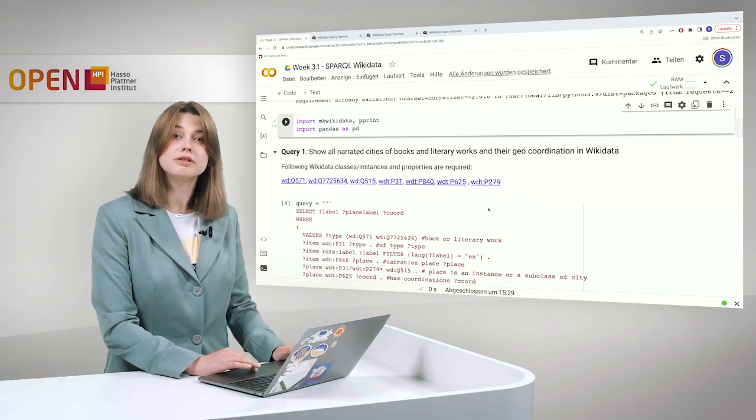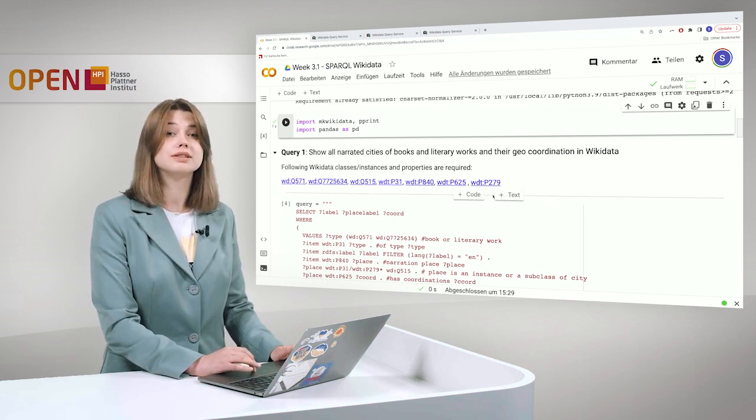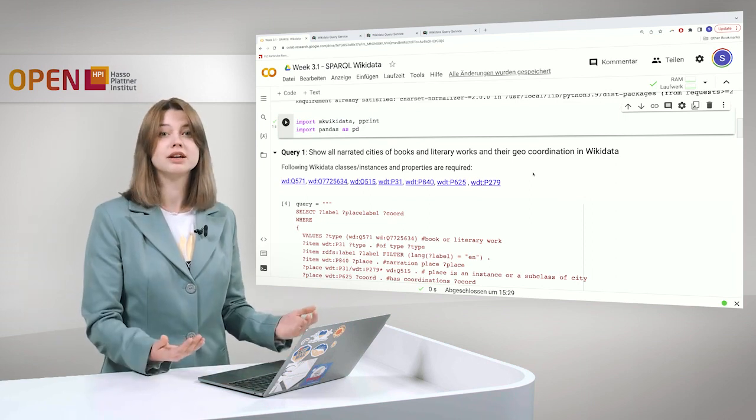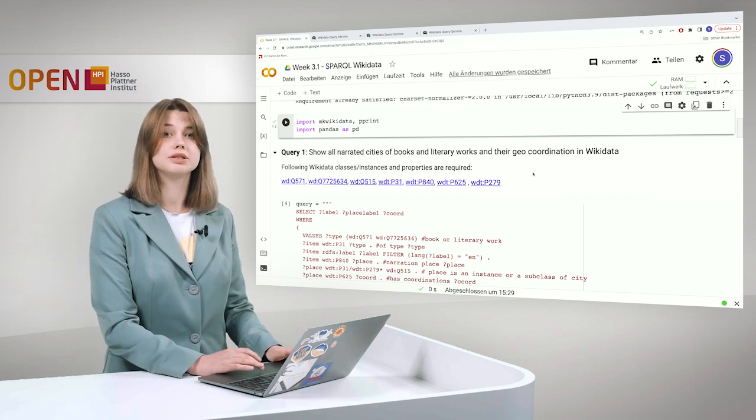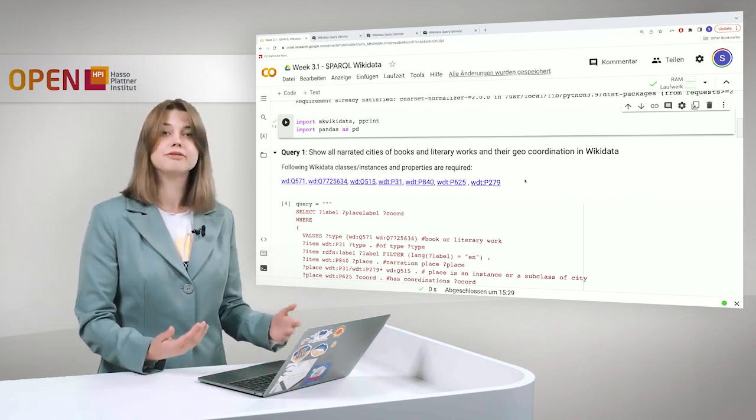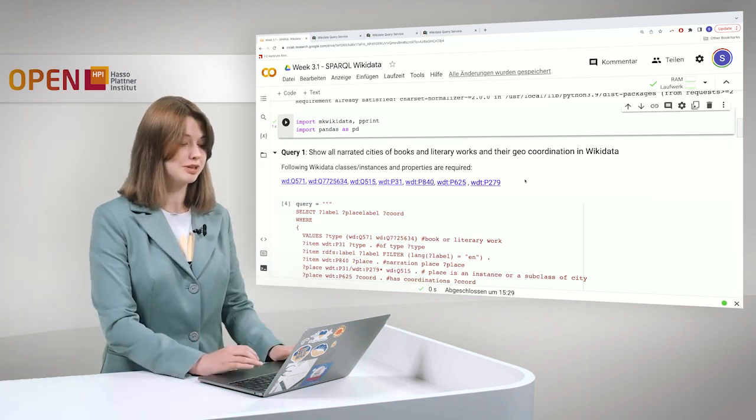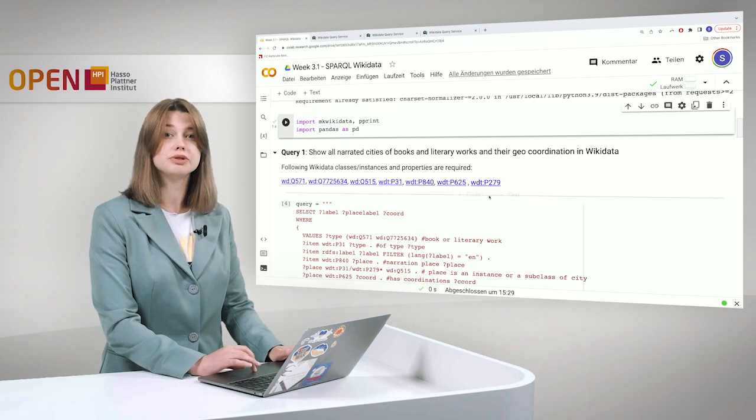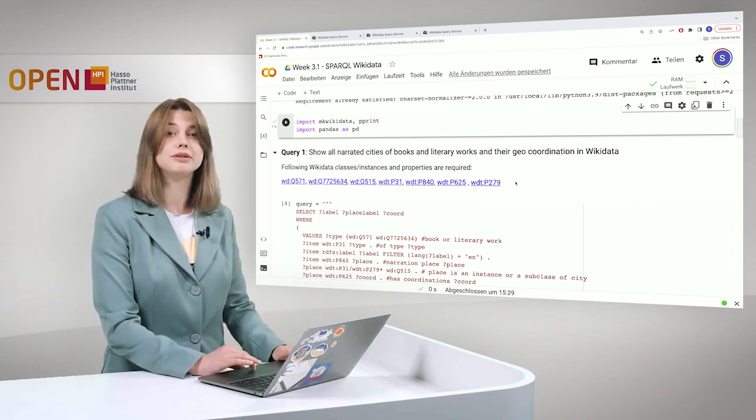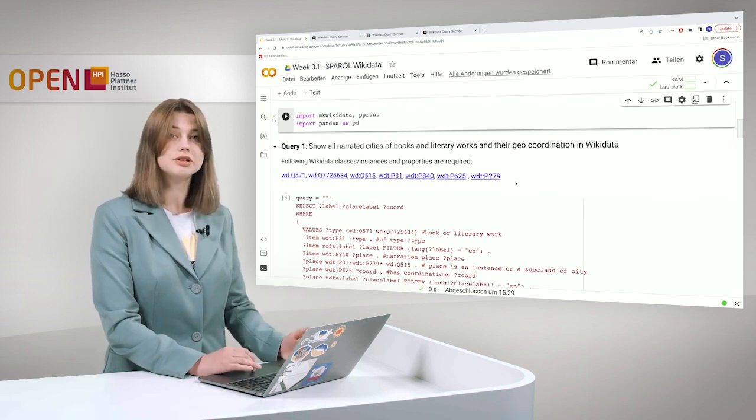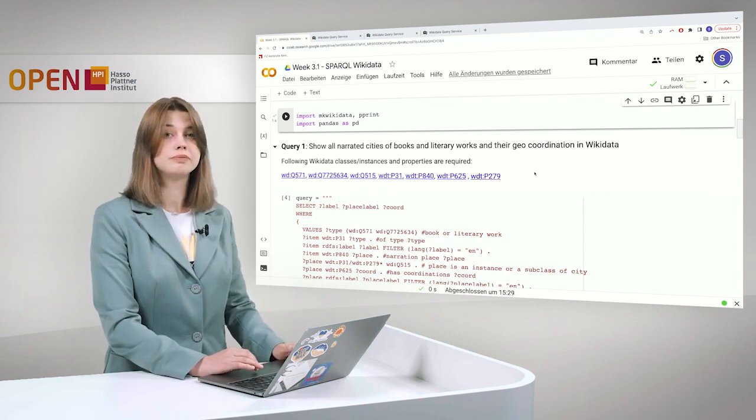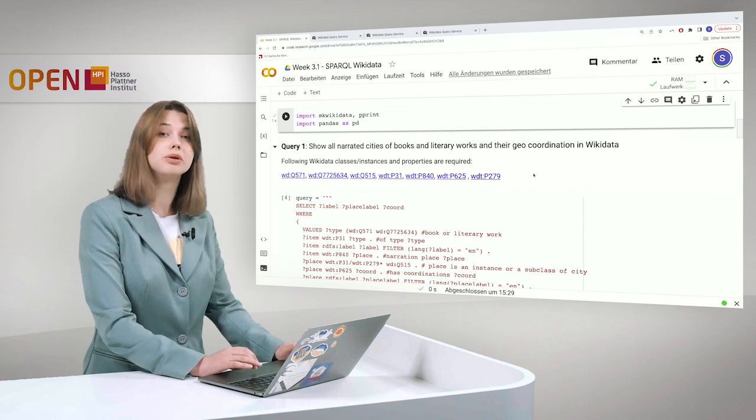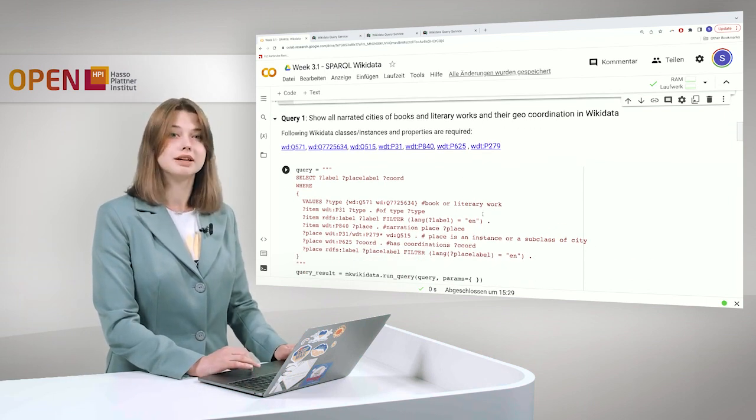You remember from the lecture about Wikidata that Wikidata uses these Q and P identifiers to access or to identify the resources. So they do not really have specific natural language names. So here I added the information for you, what kind of numbers we will be needing for this query. You can also click on them and take a look on the natural language representation in human readable form. But it's also quite clear from the query. And we can start.